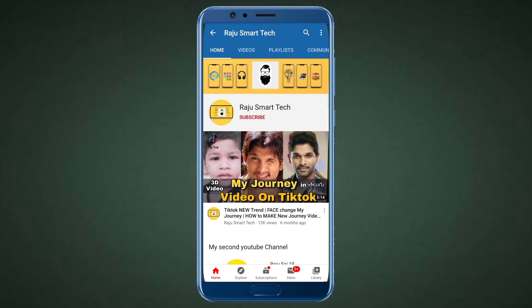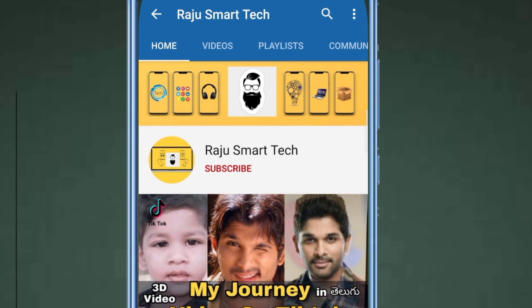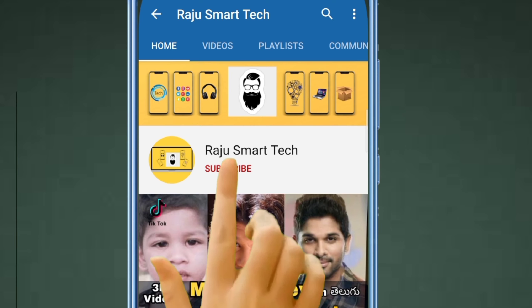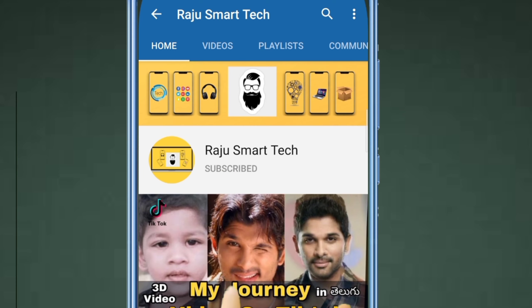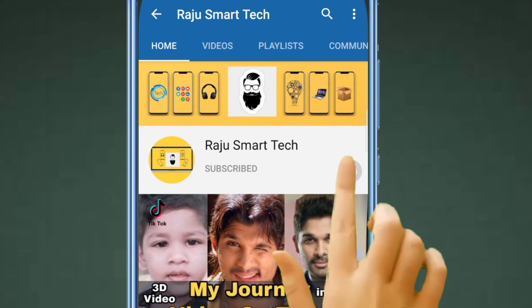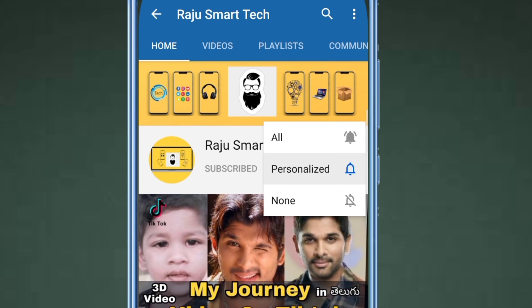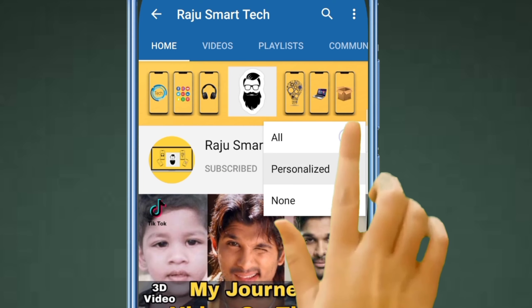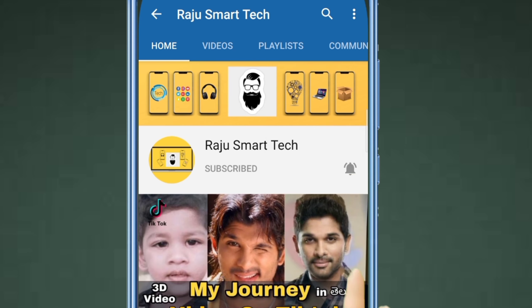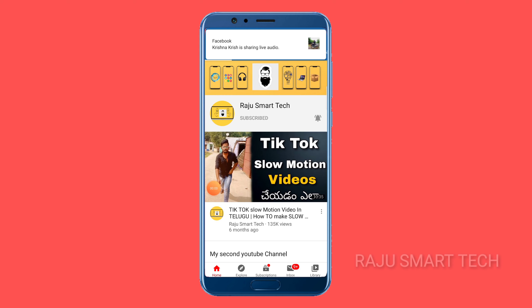Hi friends, Andrei Alonoro. Hi guys, Andrei Alonoro. Welcome to my YouTube channel.